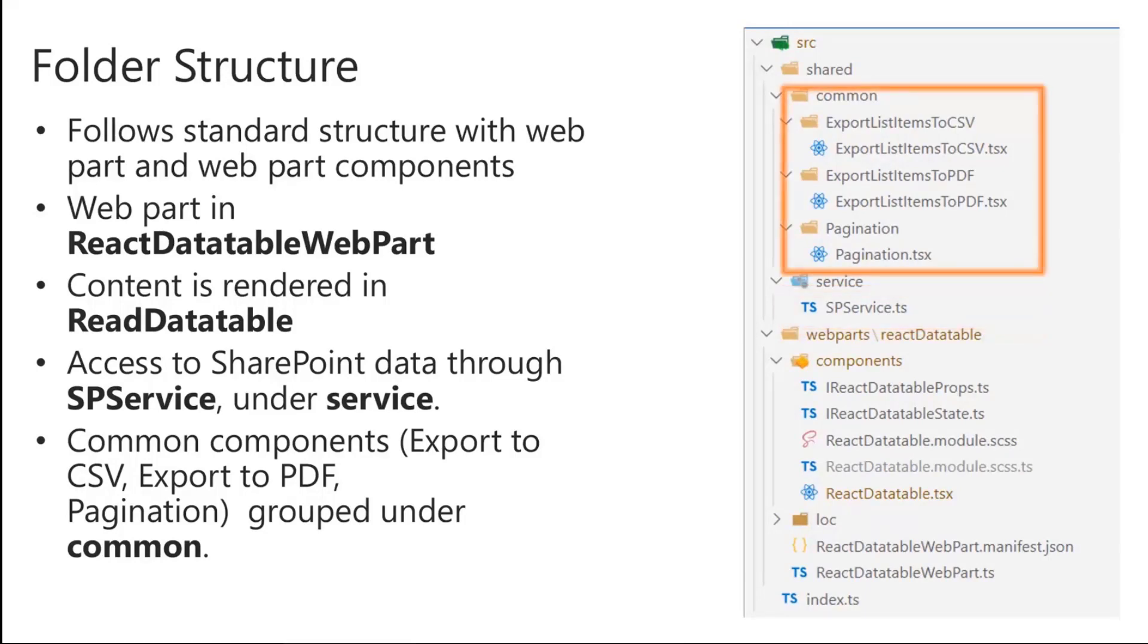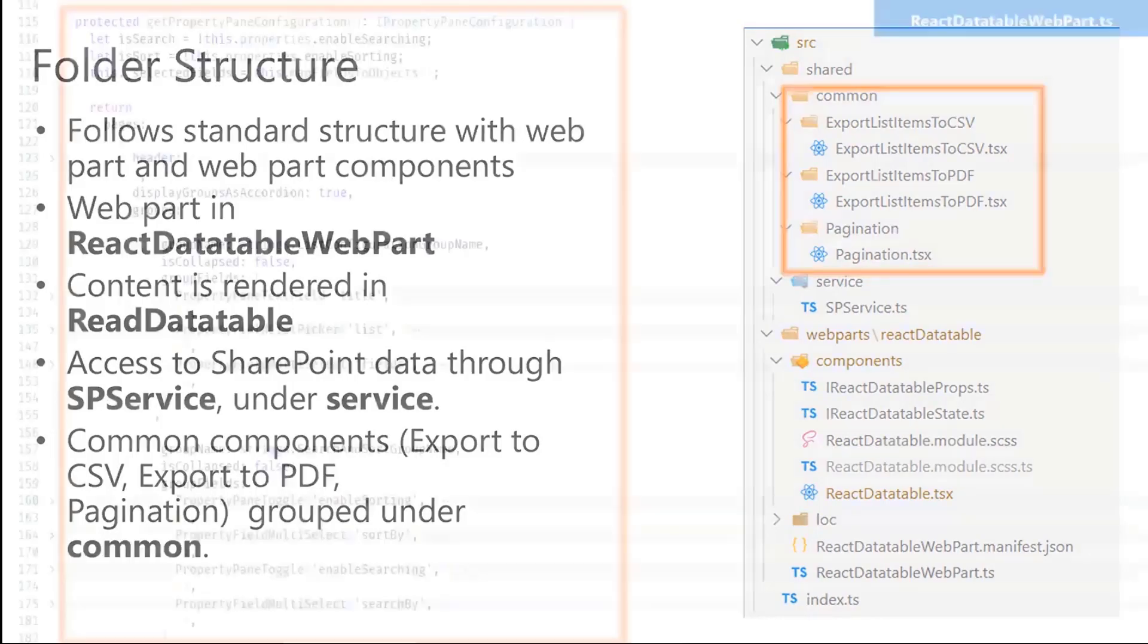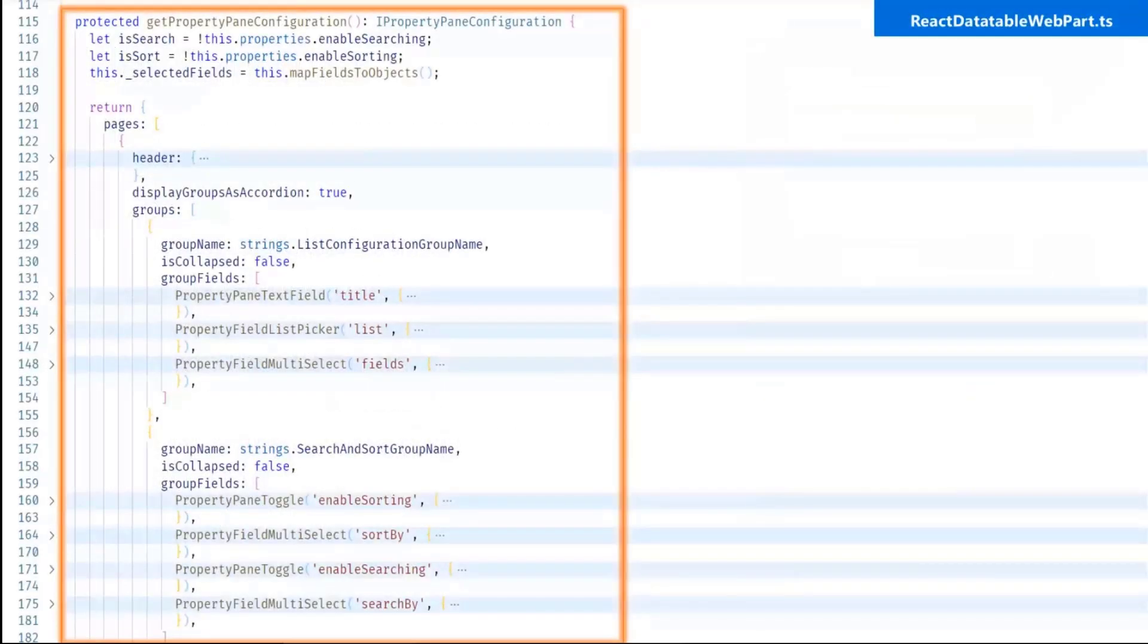Then next one is the common folder. So in common folder there are three child components. So I have modularized the code in the different folders. So first one is the export list item to CSV, second one is export list item to PDF and third one is the pagination.